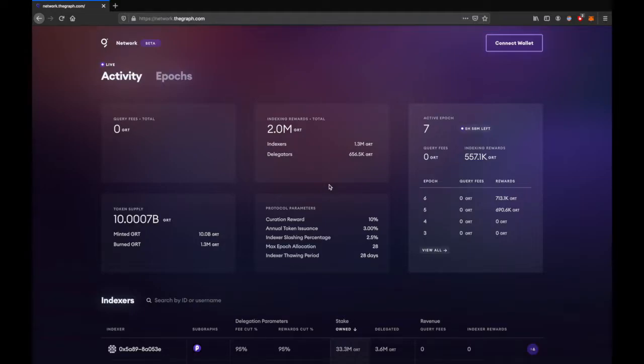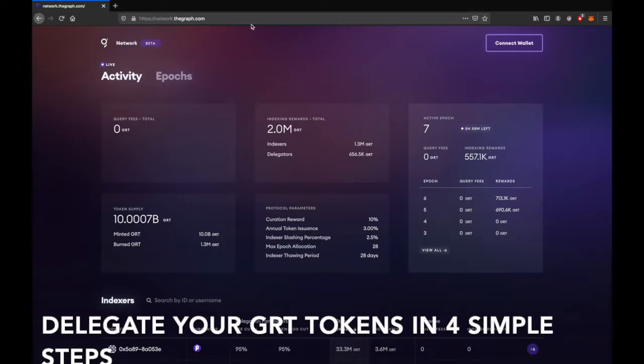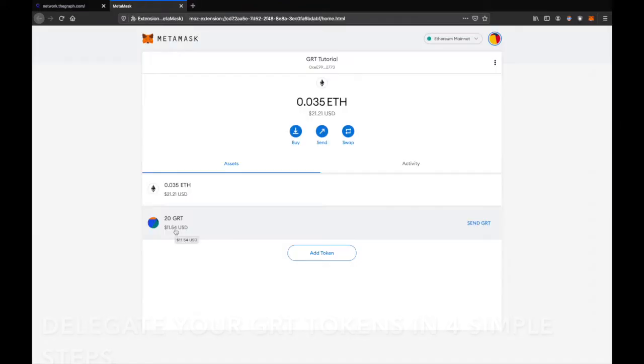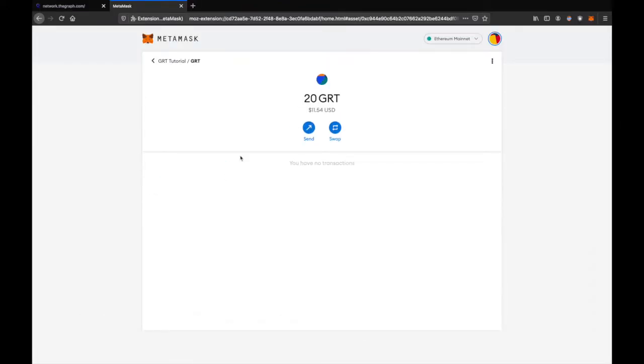Hi, in this video we will learn how you can delegate your GRT tokens in four simple steps. I have some GRT tokens in this wallet for demonstration purposes.